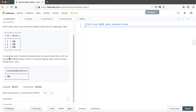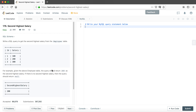Given the employee table, the query should return 200 as the second highest salary. If there is no second highest salary, the query should return null. The output should be one column named 'SecondHighestSalary' with one row containing the value 200. When solving this kind of problem, the first thing we need to think about is how do we find the second highest salary.